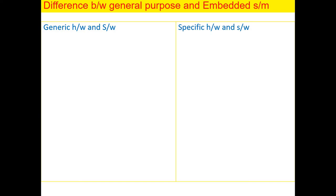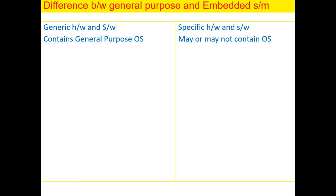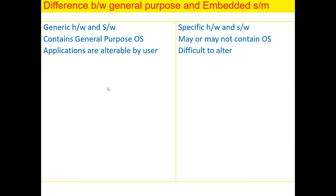General purpose systems have a generic hardware and software whereas an embedded system will have specific hardware and software. The general purpose computing system contains the operating system whereas embedded system may or may not contain an operating system. If it contains an operating system, it is called as RTOS, real-time operating system. So some application we may not need an operating system. So applications in general purpose computing are alterable by user whereas in embedded system, it is not easy for the user to alter the program which is deployed onto the embedded hardware.